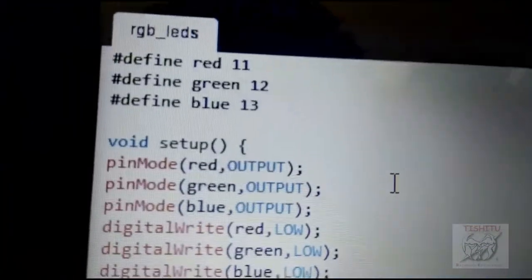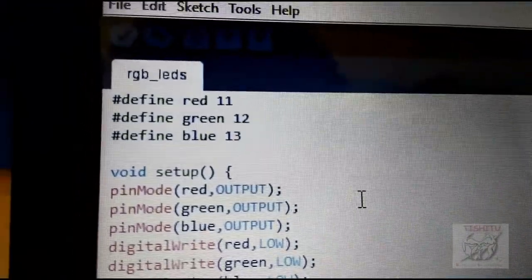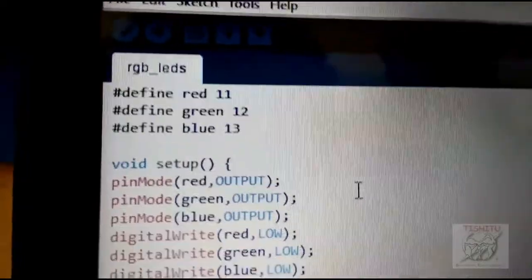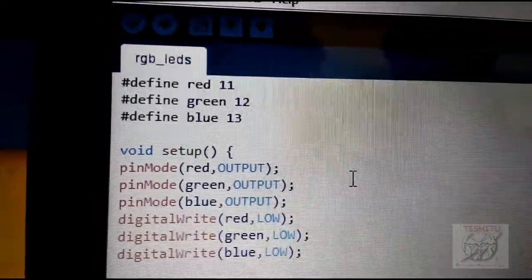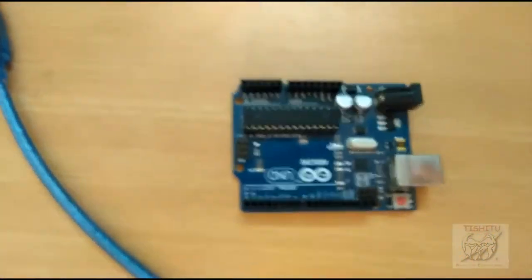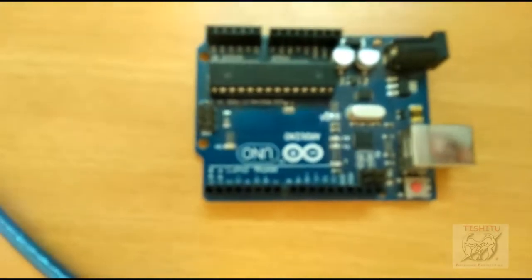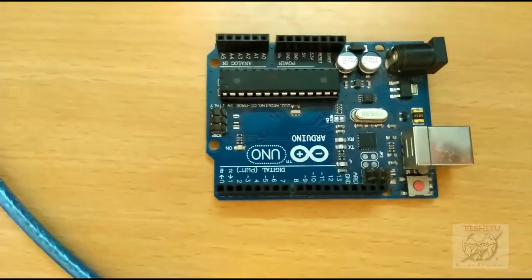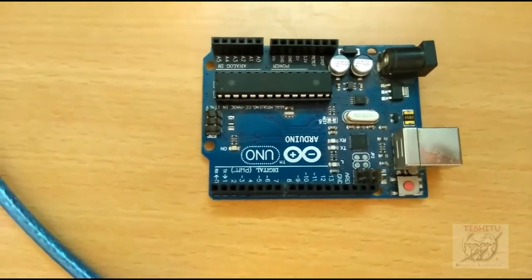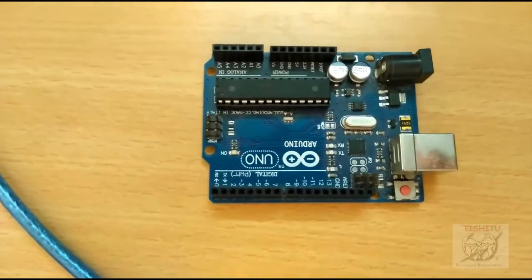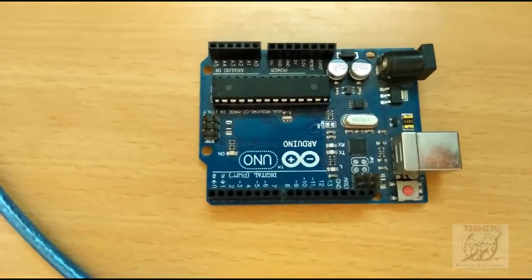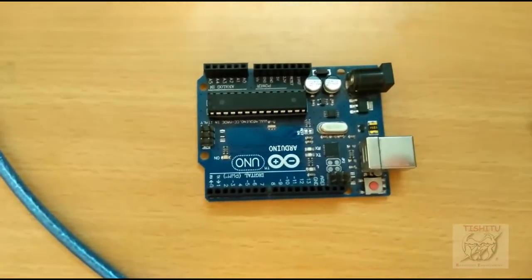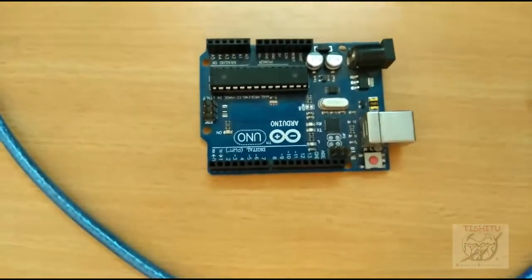You can have a look in the program that R is connected to pin number 11, G is connected with pin number 12, and blue is connected with pin number 13. Same as like in this one, pin number 11 is red, pin number 12 is green, and pin number 13 is blue, so we have to connect the pins the same way.